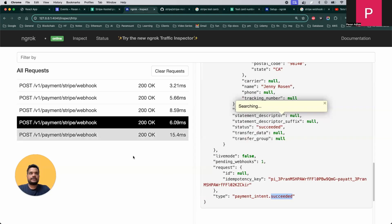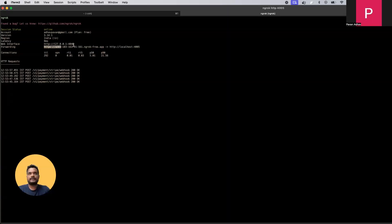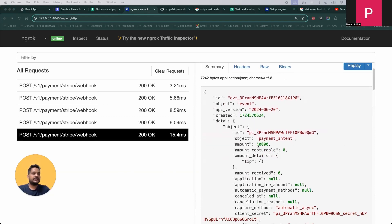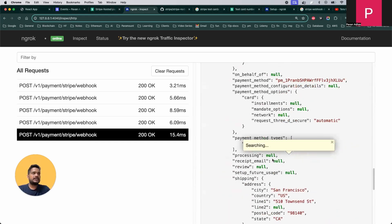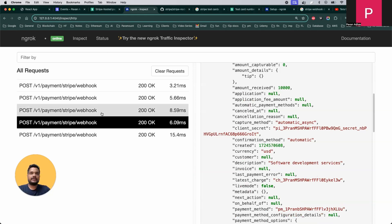Now let's see the Ngrok logs. Here we can see different kinds of events we received. All requests hitting that Ngrok URL come and appear here. The summary shows a JSON object with a lot of information — the type of object is 'payment_intent' and the intent status is 'requires_action'. When a payment is initiated, Stripe creates different kinds of events: payment initiated, charge succeeded, payment succeeded, and more.